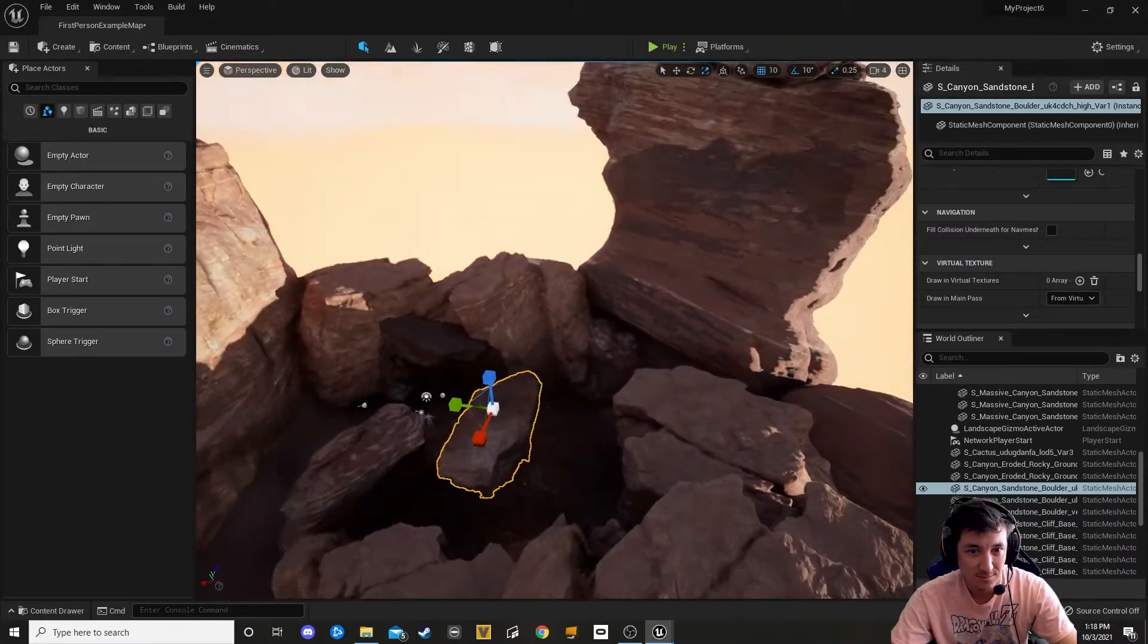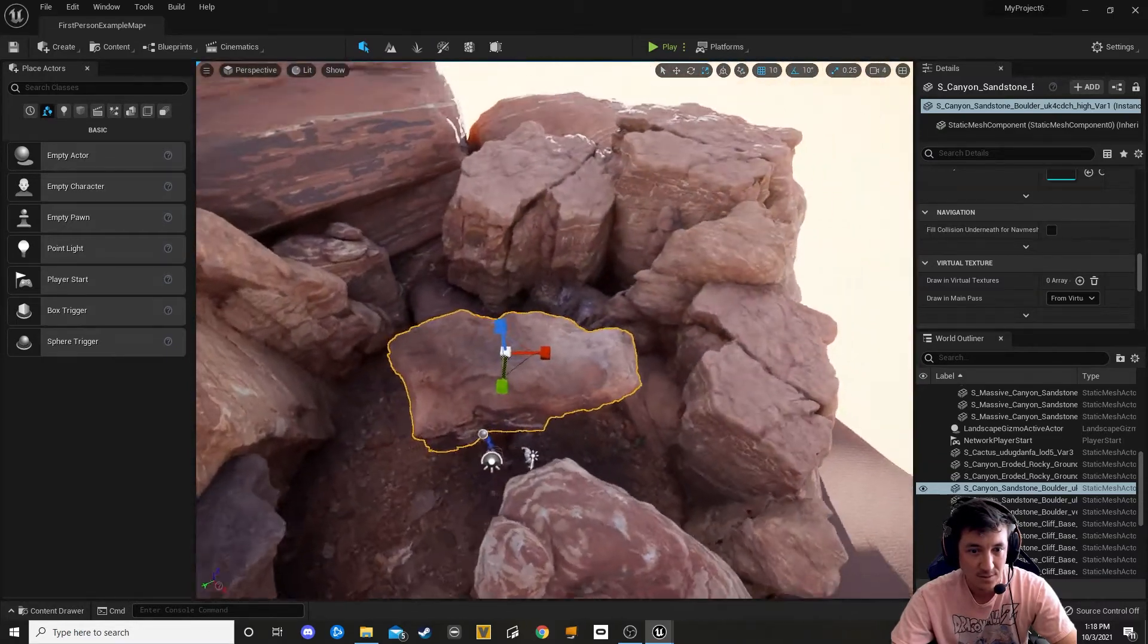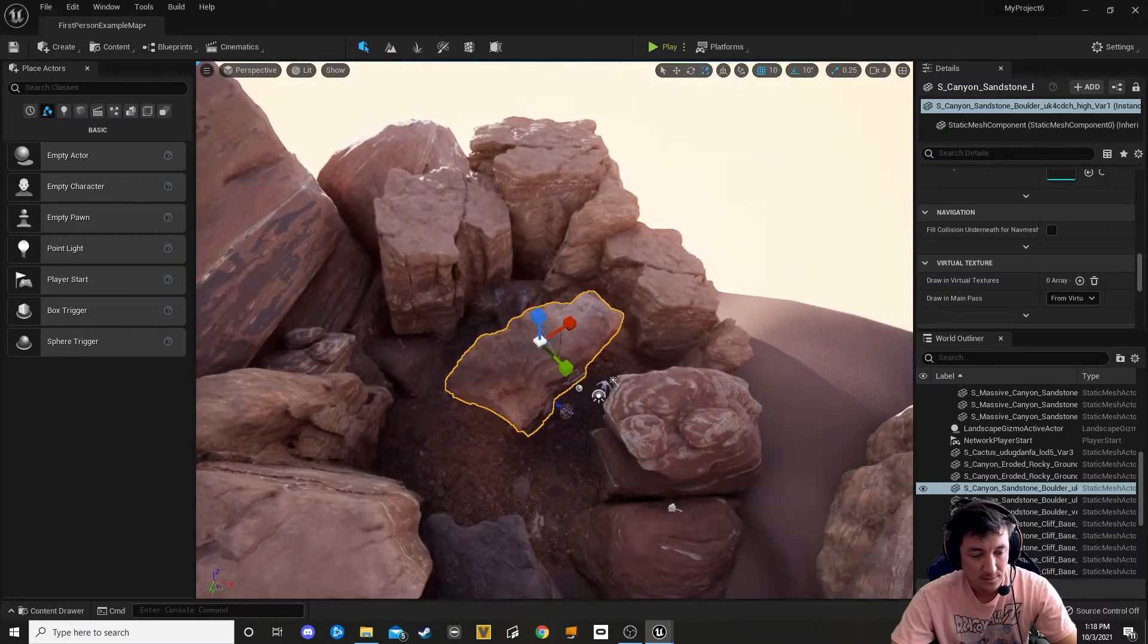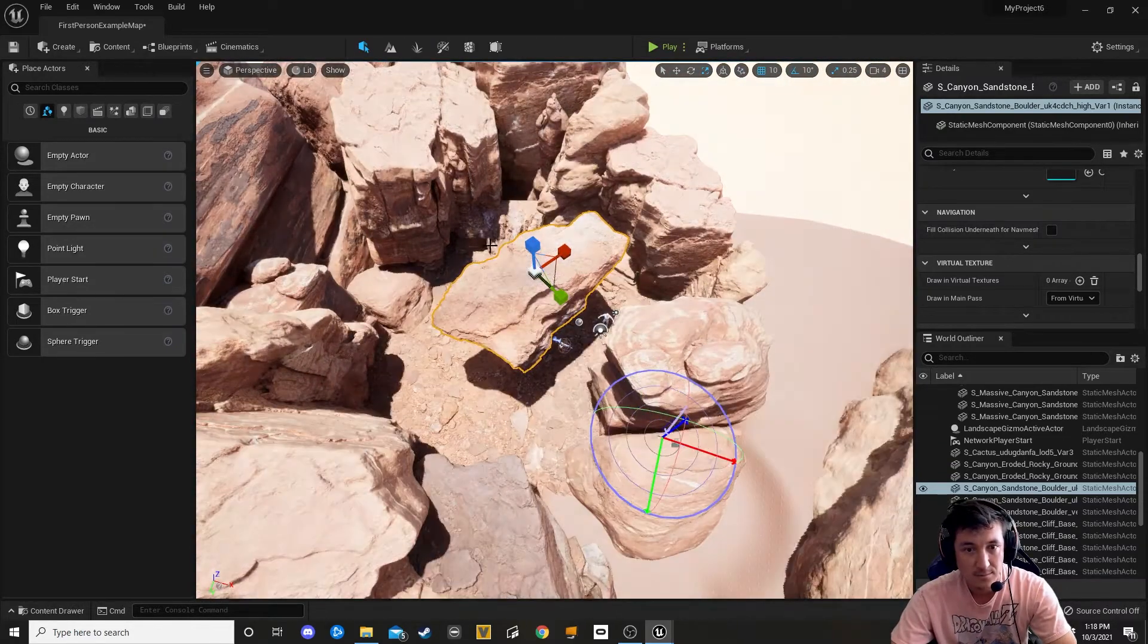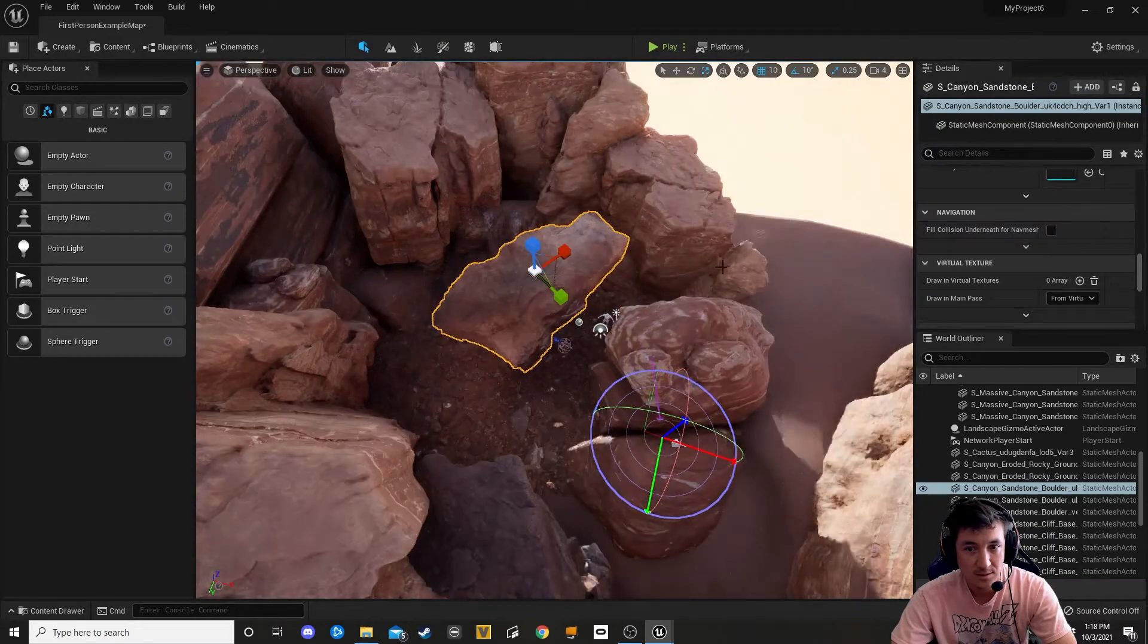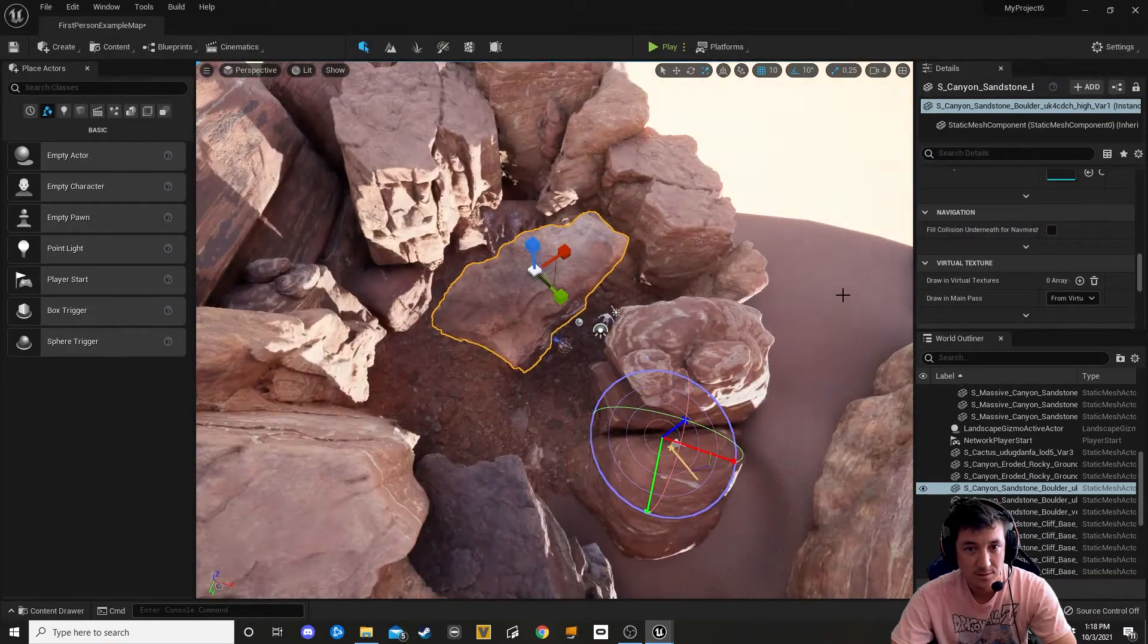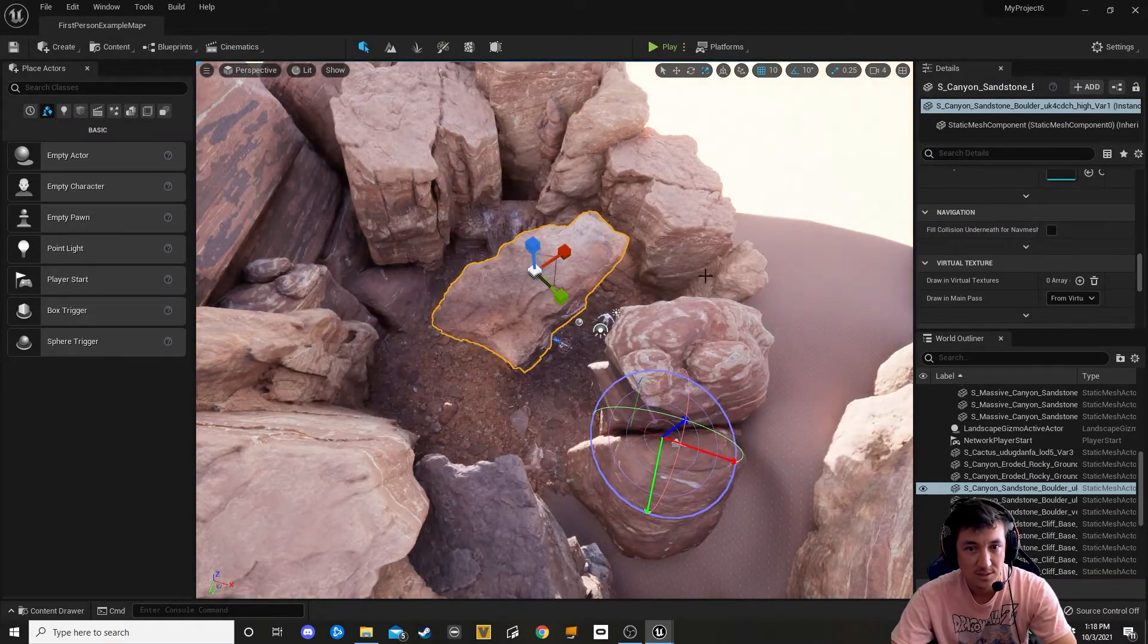You can real time move the sun around. I'll show you that. You can see what it would look like at different times of day.